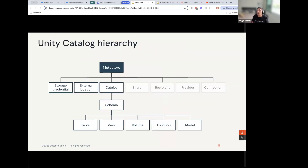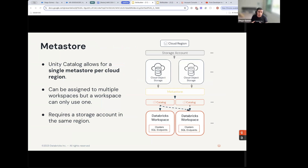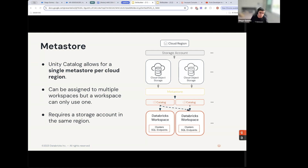Let's begin with the basics of UC by covering the Metastore. The Metastore is a top-level container for metadata, and each UC Metastore exposes a three-level namespace that organizes your data. Some key restrictions: Unity Catalog allows for a single Metastore per cloud region. It can be assigned to multiple workspaces, but a workspace can only use one, and it requires a storage account within that same region. The Metastore can be created only by a Databricks account administrator. Importantly, the Metastore is a logical layer that organizes and manages your metadata and governance policies without storing your data itself — the physical data remains in the underlying storage systems such as ADLS Gen2, Amazon S3, or Google Cloud Storage.